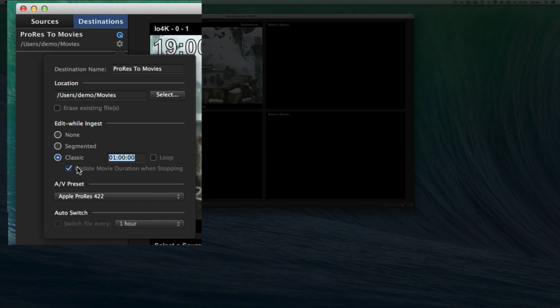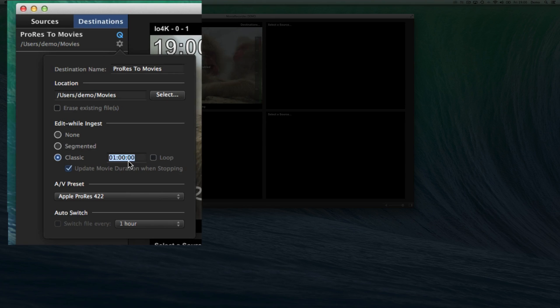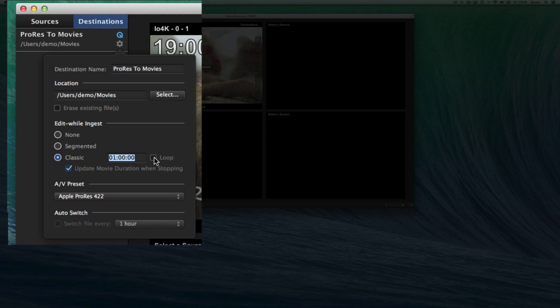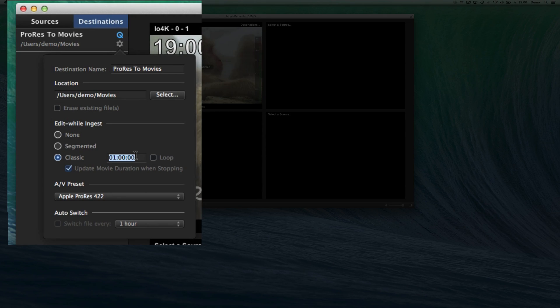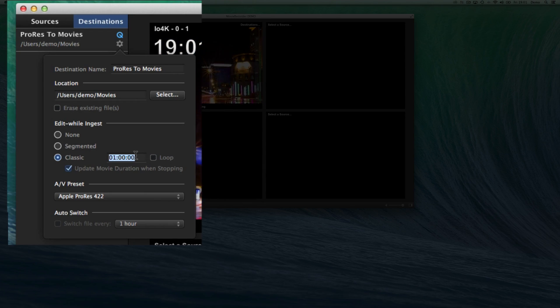If you disable that option, it means that the file will remain to the duration that you have set there. And thus, if you only record 30 minutes, you'll have 30 minutes of black at the end of the file. The loop recording is pretty useful for time shifting, where once we reach the set duration here, the one hour, we will start recording back at the beginning. And this is pretty useful for time shifting.